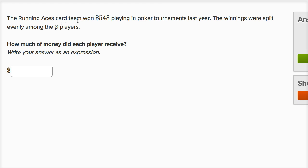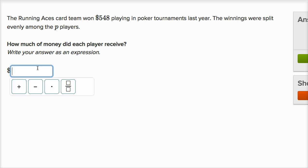The Running Aces card team won $548 playing poker in tournaments last year. The winnings were split evenly among the P players. How much money did each player receive? Write your answer as an expression. So they had $548, and they had to split it evenly among the P players.